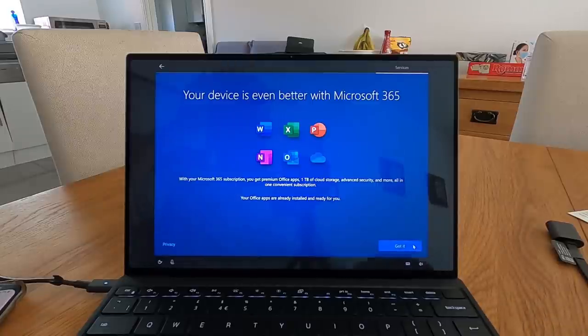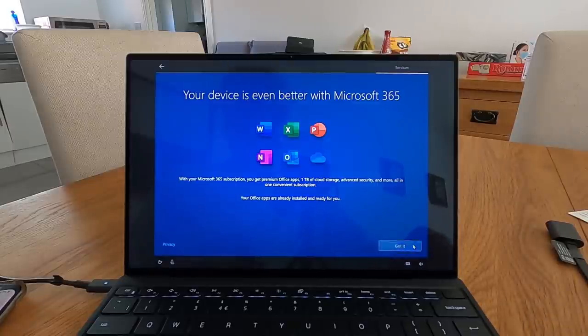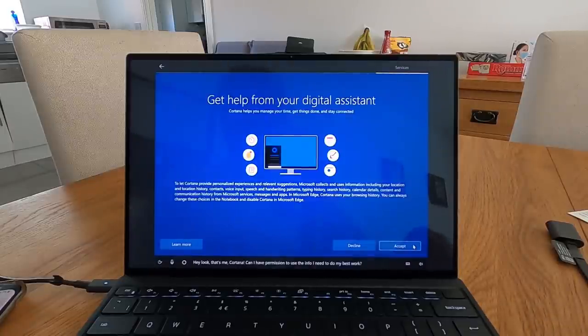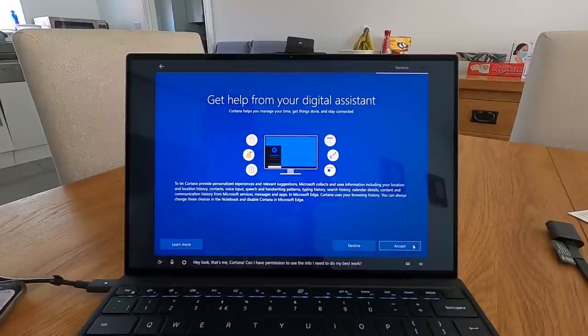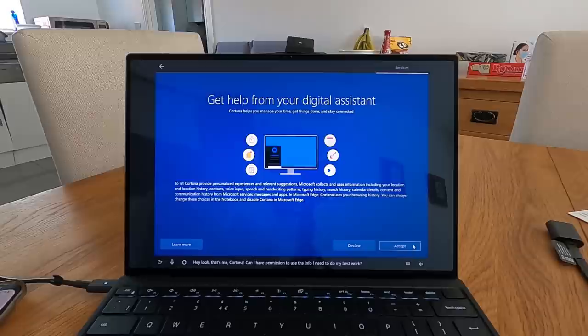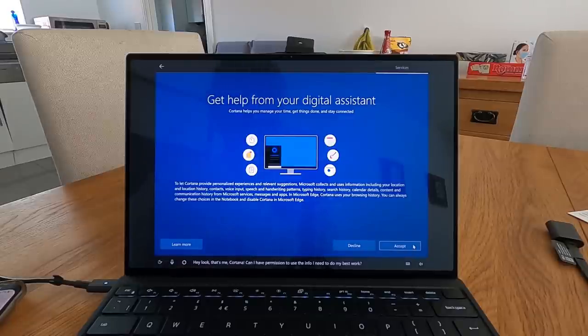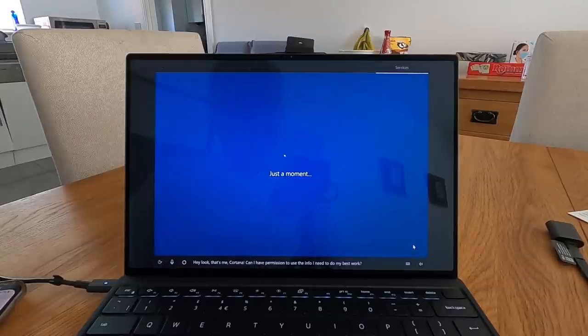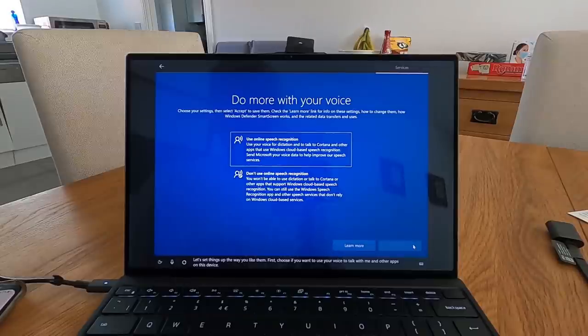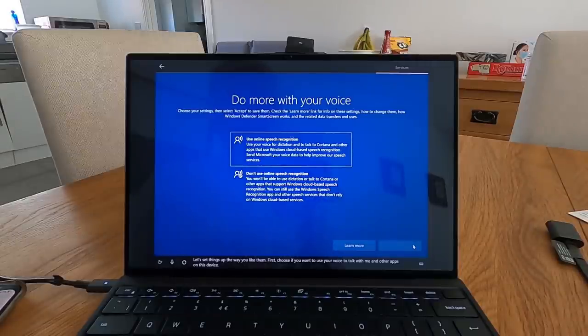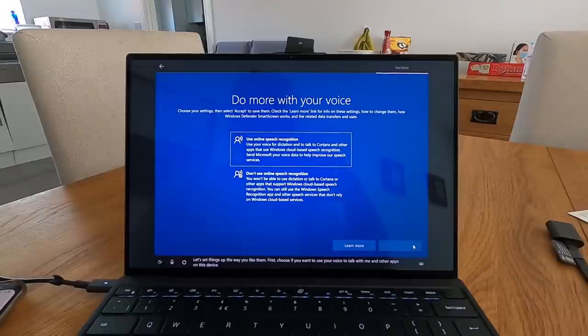All right, just getting ahead of you then. It's rushing ahead, just a minute Cortana. I've got a subscription, so I now obviously need to... Hey look, that's me. Cortana, can I have permission to use the info I need to do my best work? Yes you can.